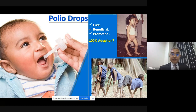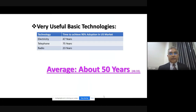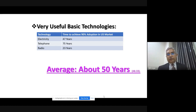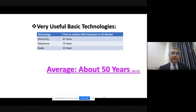Let's look at basic technology. To achieve 90% adoption in the US market, electricity took 47 years, telephone took 75 years, and radio took 23 years. Taking the average of these three technologies, it takes about 50 years to achieve 90% adoption in an advanced country like the US — and even then, it never exceeded 90%.